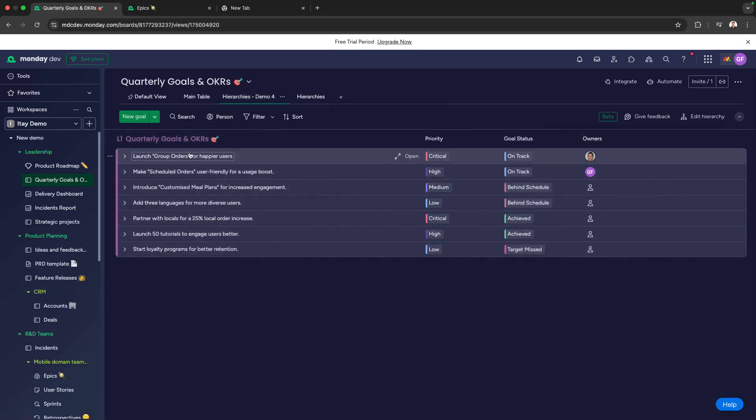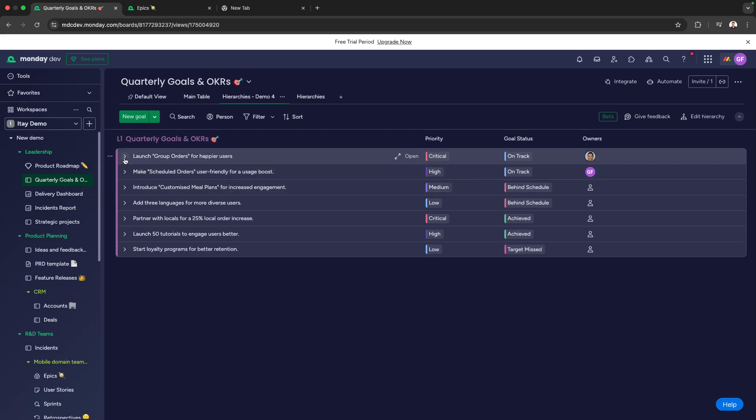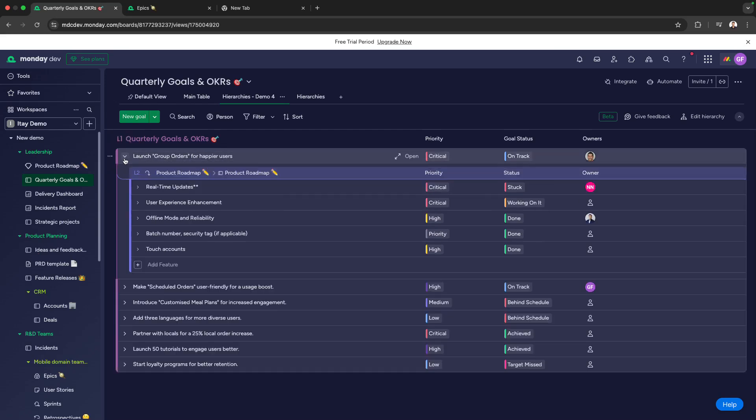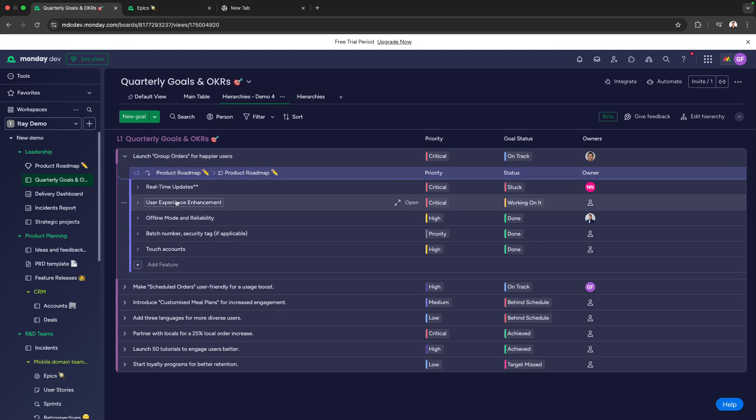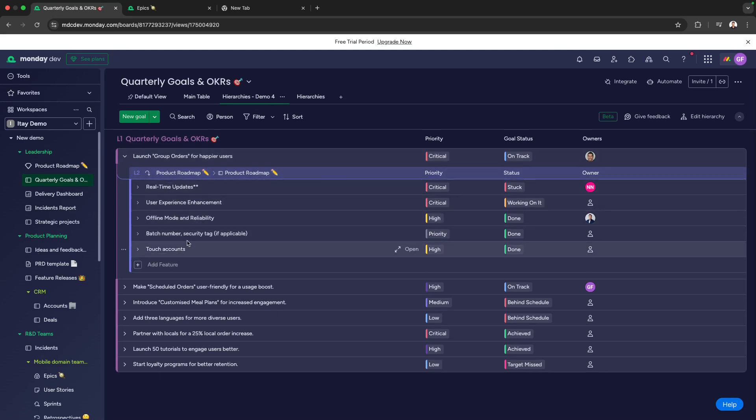Here, for each of the OKRs, we can zoom in and out to see how they've been delivered. Let's take the first OKR, and we can see there are five initiatives on the product roadmap to deliver it.